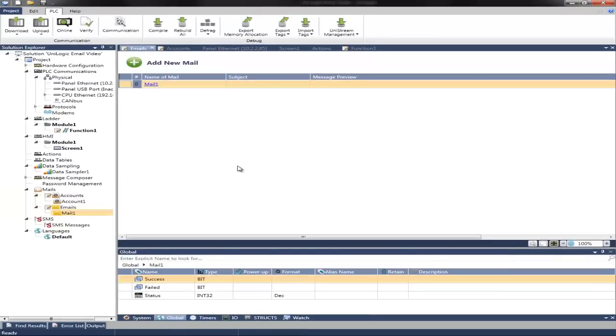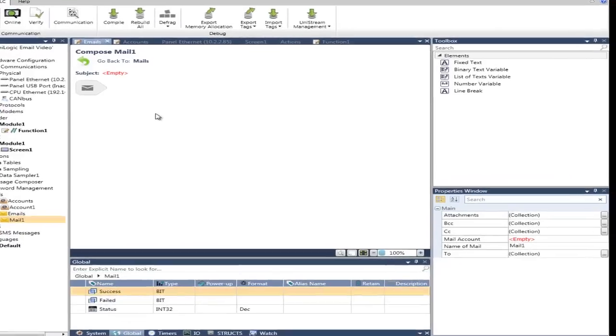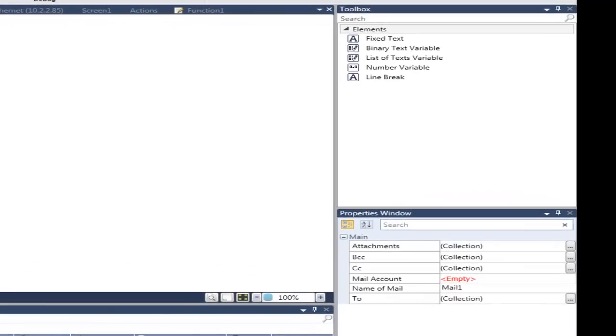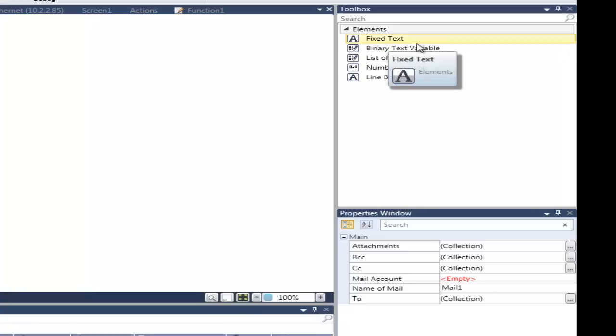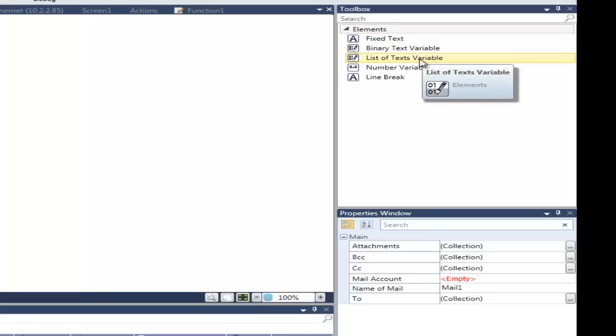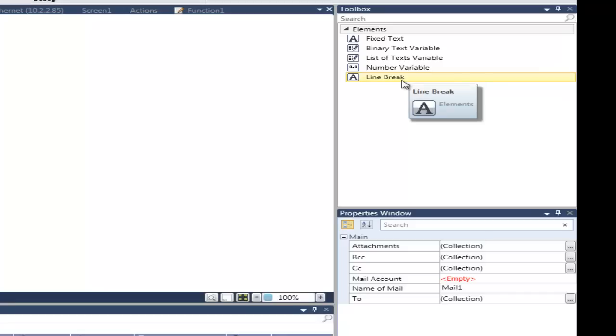We can configure the message by clicking on the name of the mail, which in this instance is Mail1. This brings us to the Message Composer. Here we can set up the basic layout of the message. We can add different email elements from the toolbox on the right, such as fixed text, binary text variables, list of text variables, number variables, and line breaks.